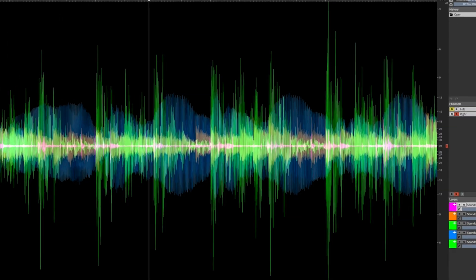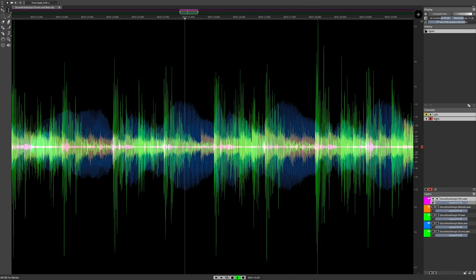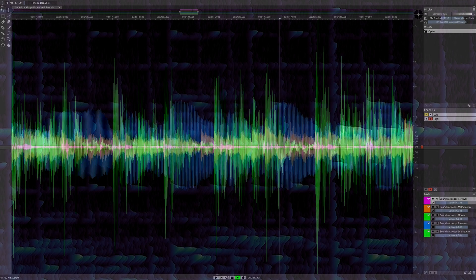The new Elements Edition delivers Spectralayers Pro Processing Power in a value-packed edition that includes all the spectral editing basics.